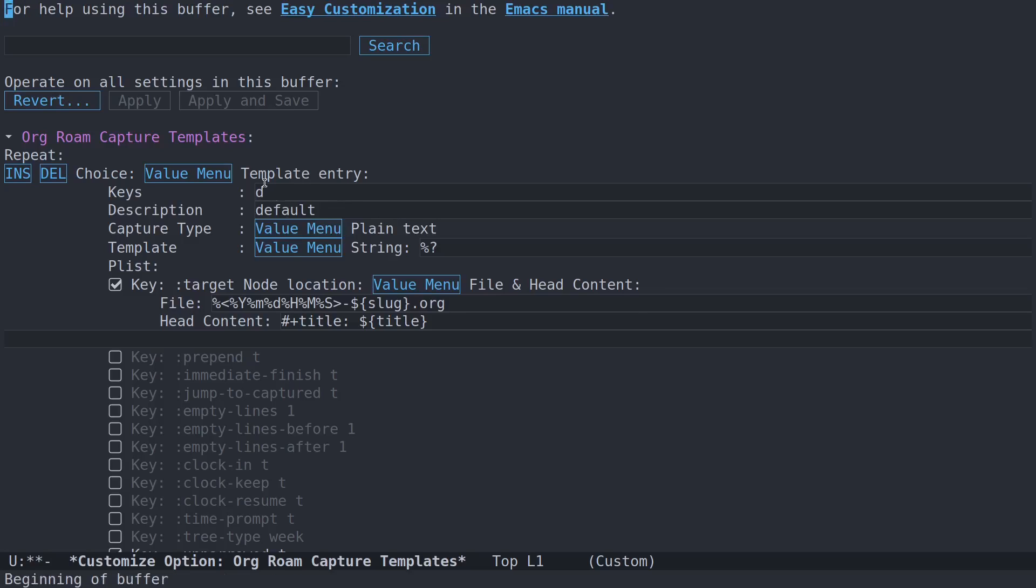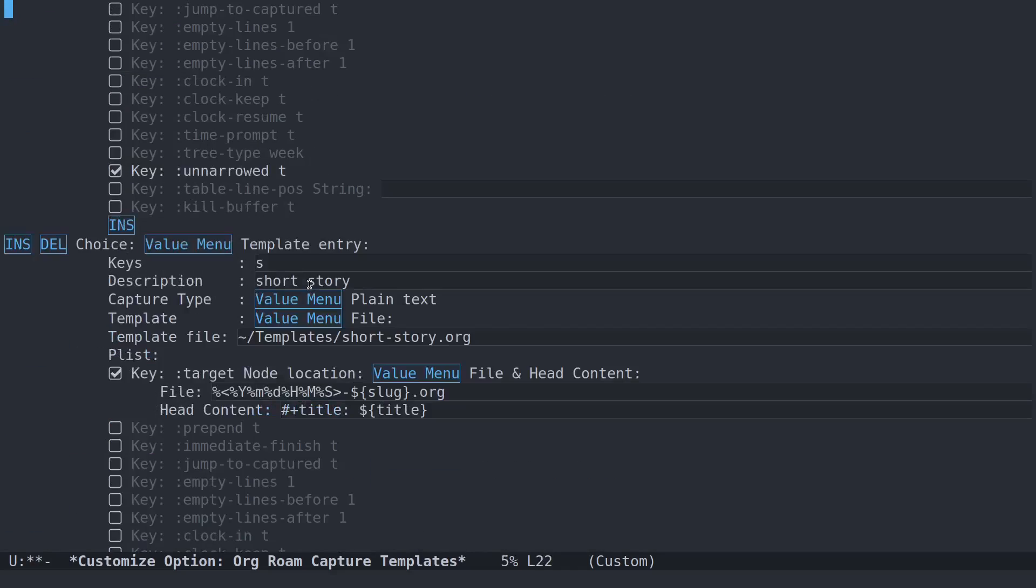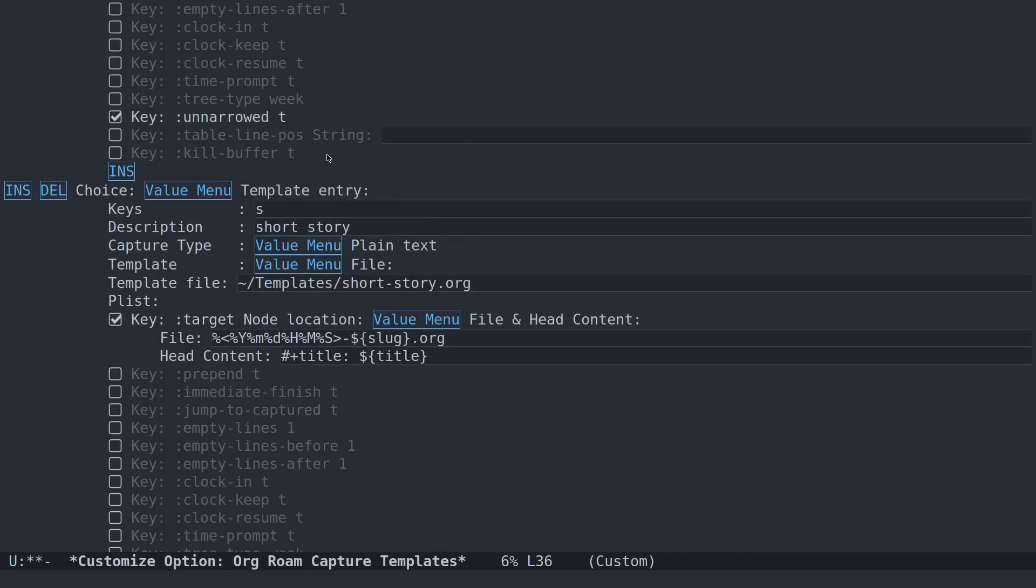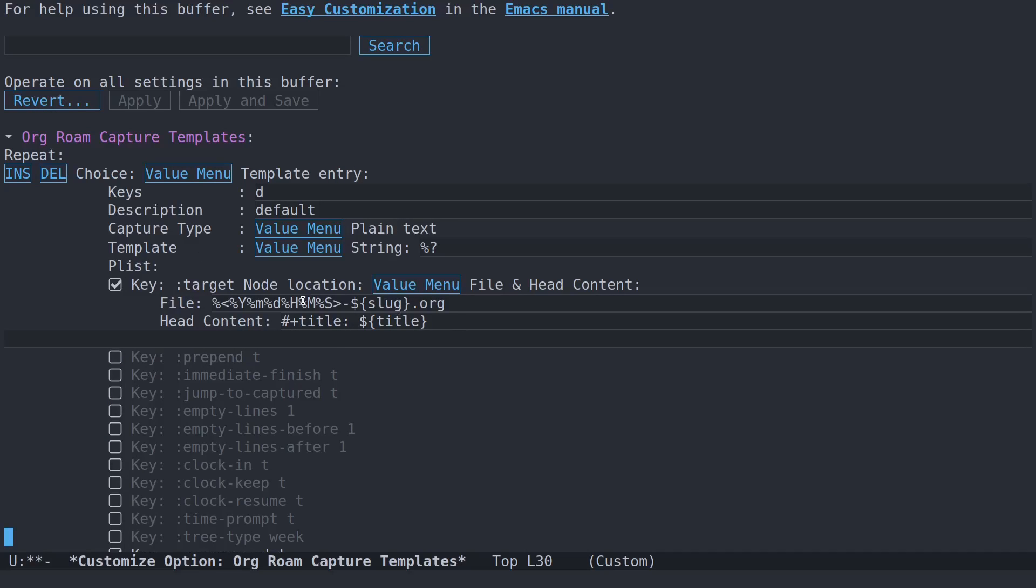And we want org roam capture templates. Now the easy thing to do here is just to copy the default template, which is already in there, and bring it on to our own here. So you see, I've already gone through and created it. Basically, on the D key, we're going to have the default template now. Org roam is basically going to prompt us for this now.